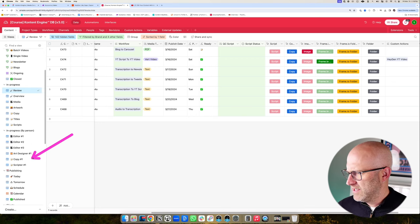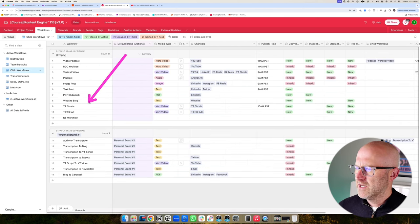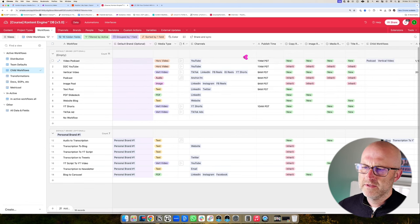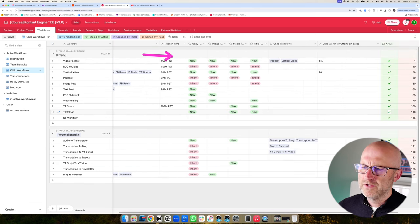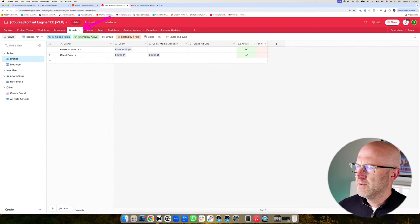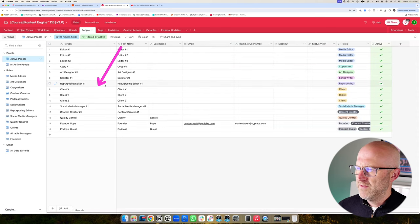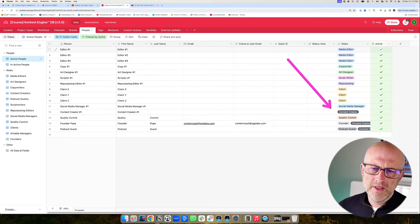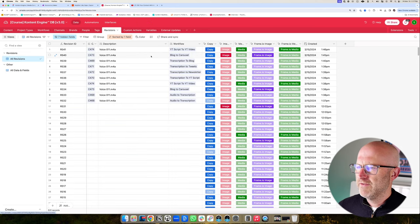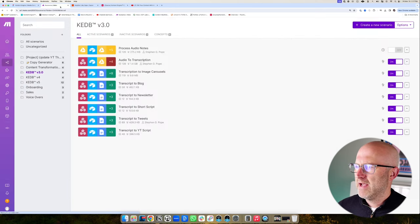It also lets us manage our entire team and publishing content. We can define all of the different project types, the different types of content that we record, the different workflows we have for publishing content, what type of content it is, what channels it should be published to, and a lot of other advanced features. You can define all the channels you publish to, all the brands you publish to — either your personal brands or your clients if you're a content agency. You can define your team, who's on that team, and the different roles they play. You can auto-tag all of your content, keep track of all the different revisions, and define these custom actions which map back to make.com and these different automations.